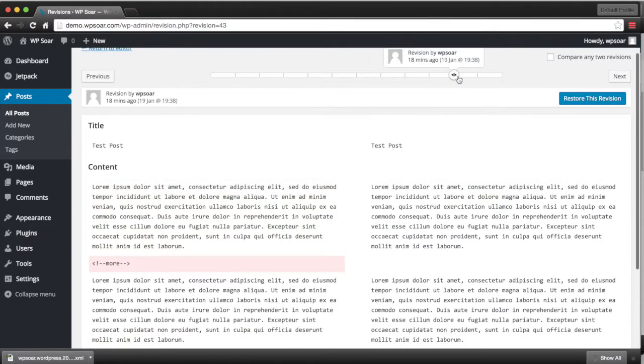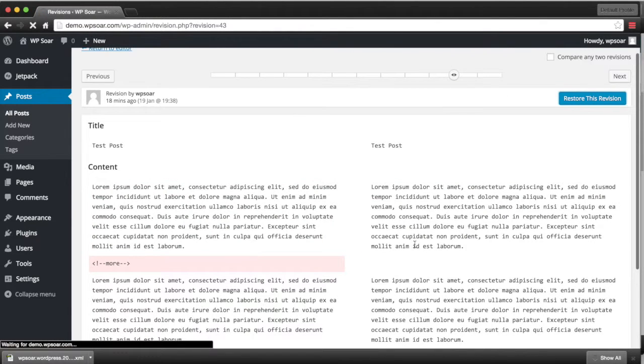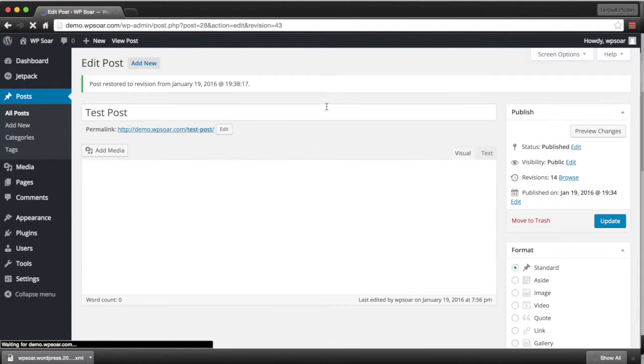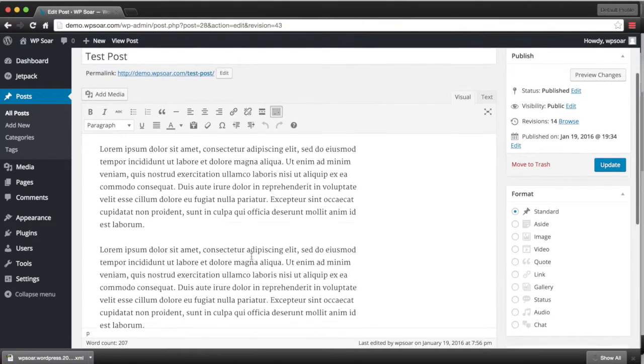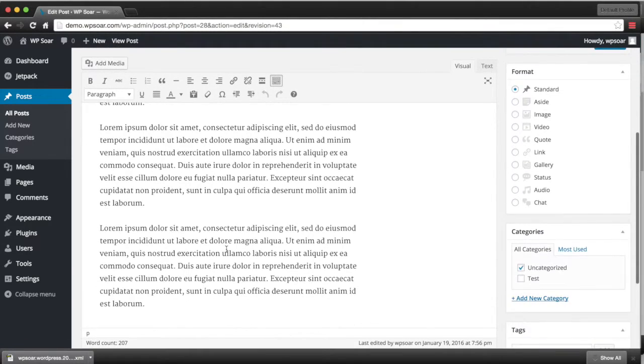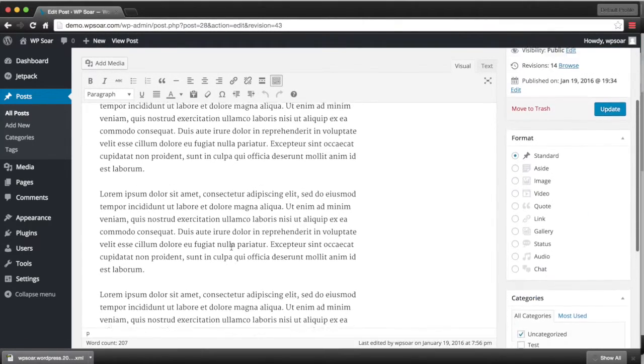Here's what we were looking for. We can click on restore the revision and it'll appear as a new revision so that it doesn't override any of the existing content.